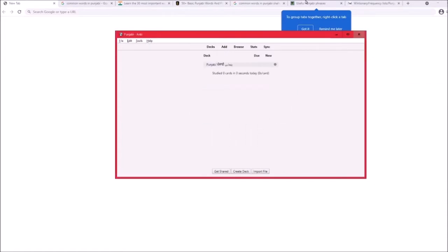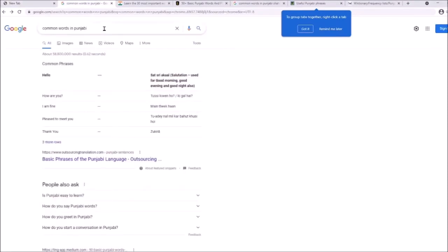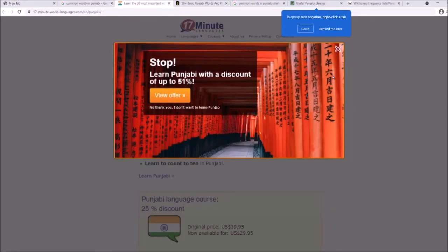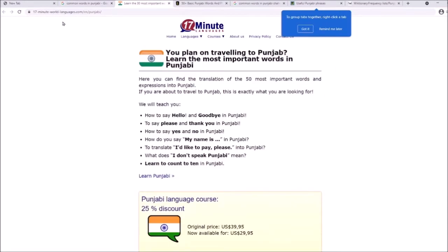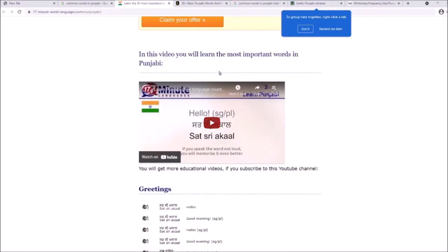You may be wondering where to find these words. Just do a simple Google search for 'common words in Punjabi.' I personally went down and found this one — 17minutelanguages.com — which I've heard of before.